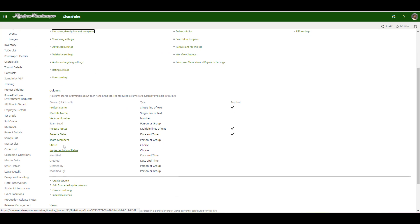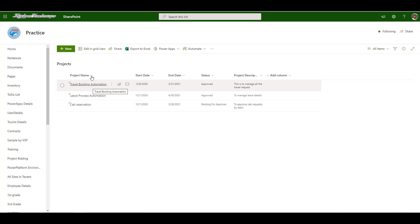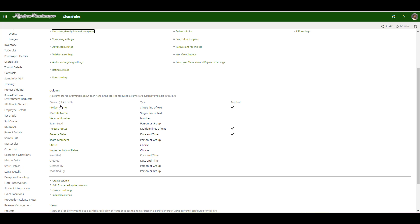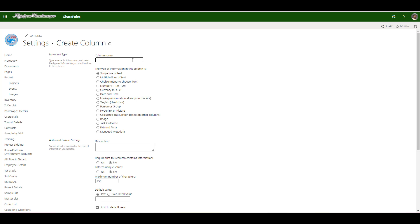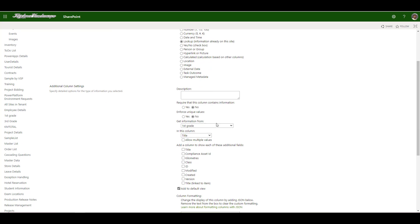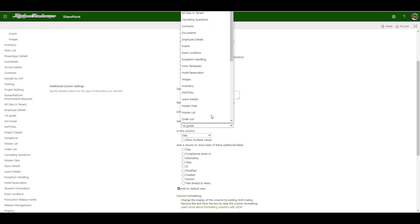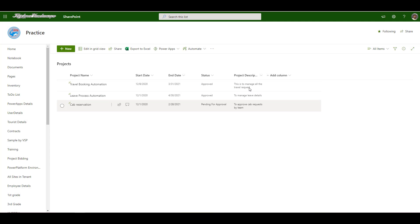I have created two status columns and there is another SharePoint list wherein I am maintaining all my projects. The projects have the status as approved and pending for approval. This very same project I am going to store as my project name in release management list. I know we can as well create it as a lookup, but look what happens when I create project name as a lookup, when I try to create that as a lookup. I don't have a control to filter my projects wherein the status is only approved.